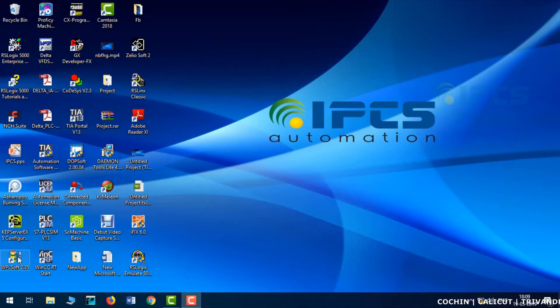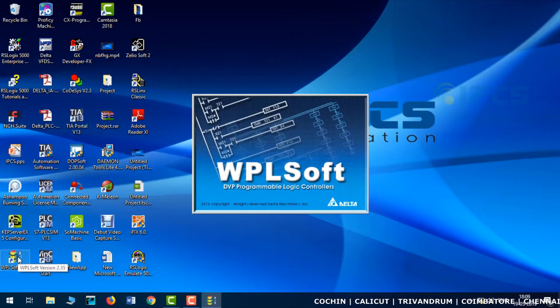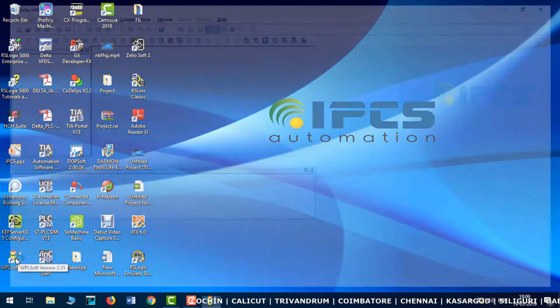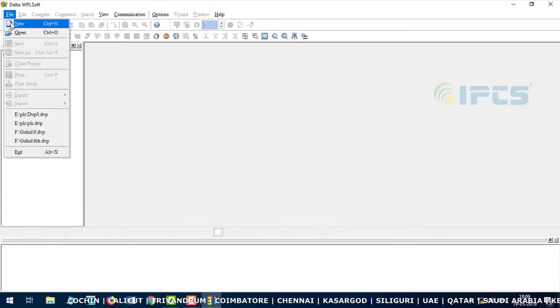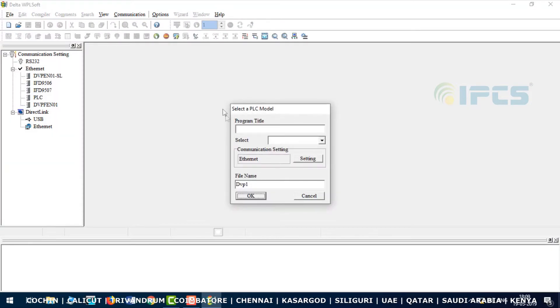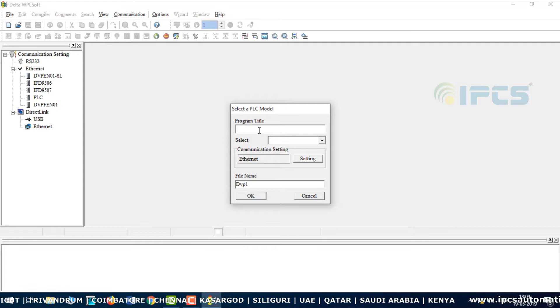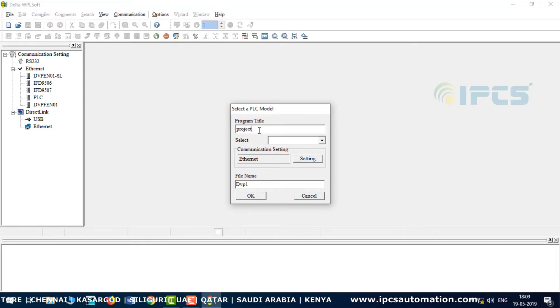First we will open Delta PLC software WPLS. After opening, the page appears. Here we will create a new project, program title Project One.